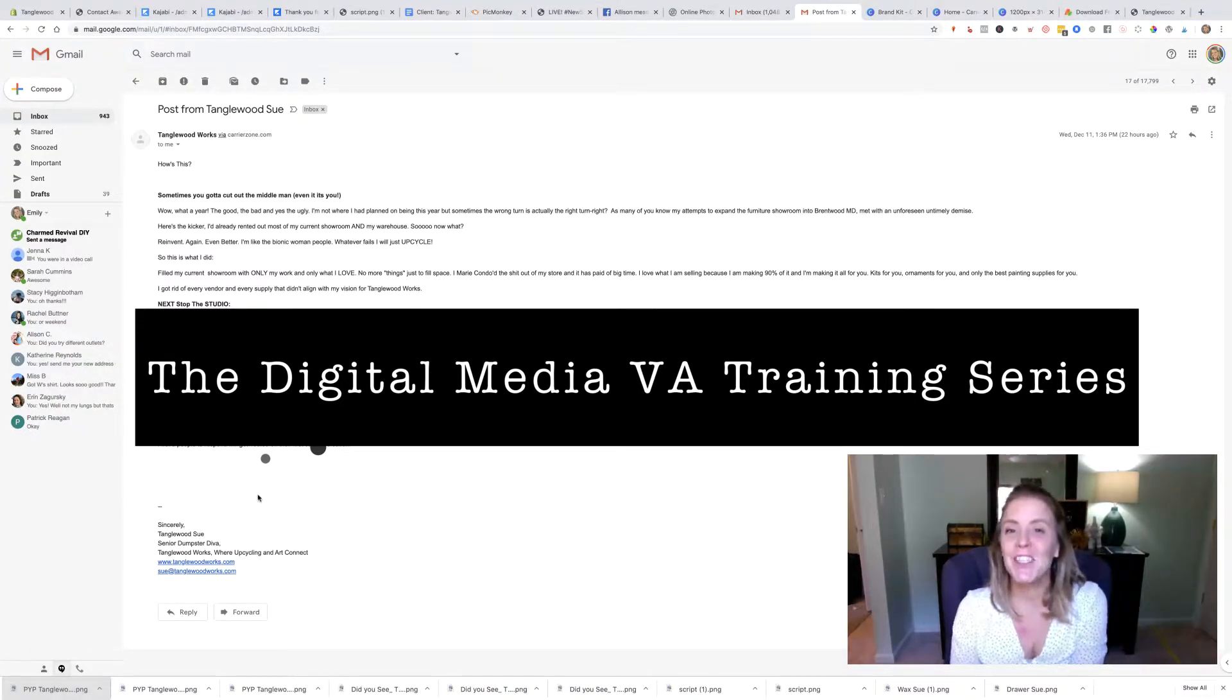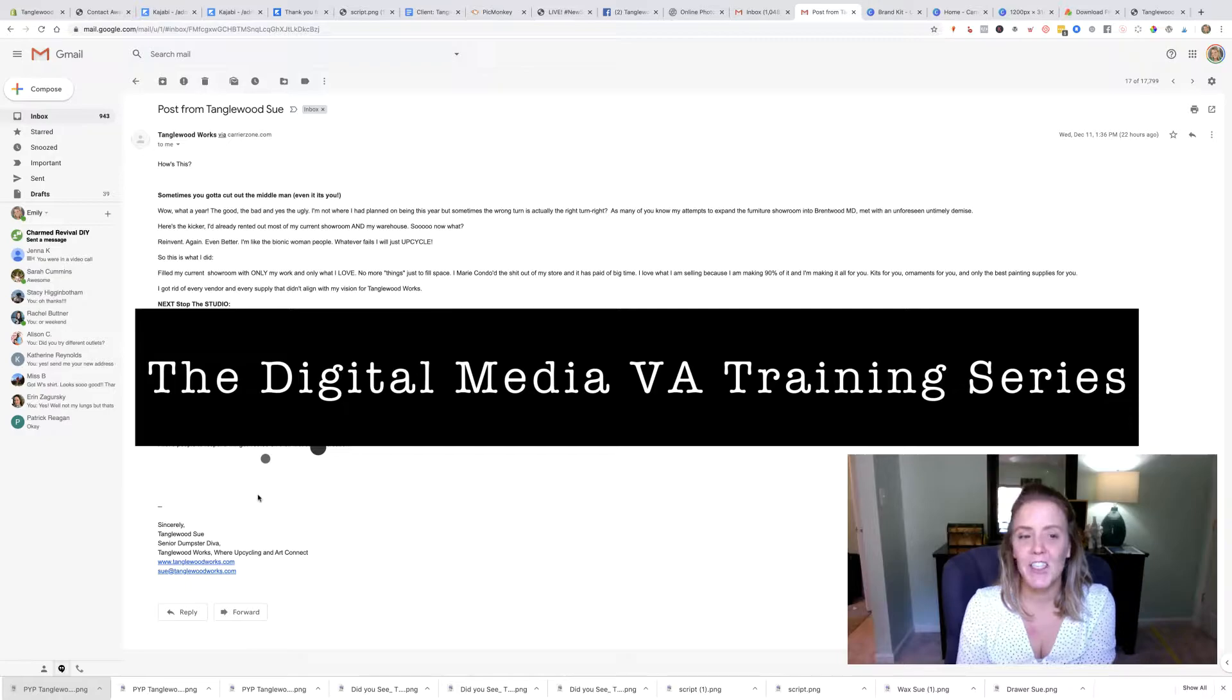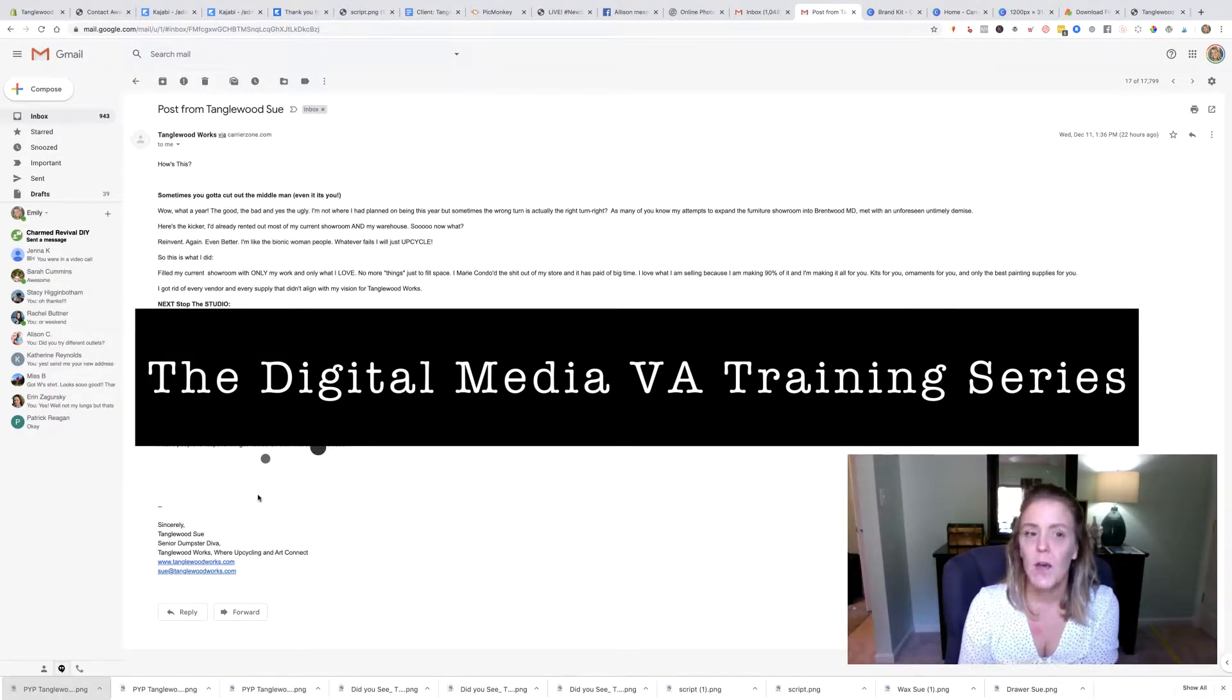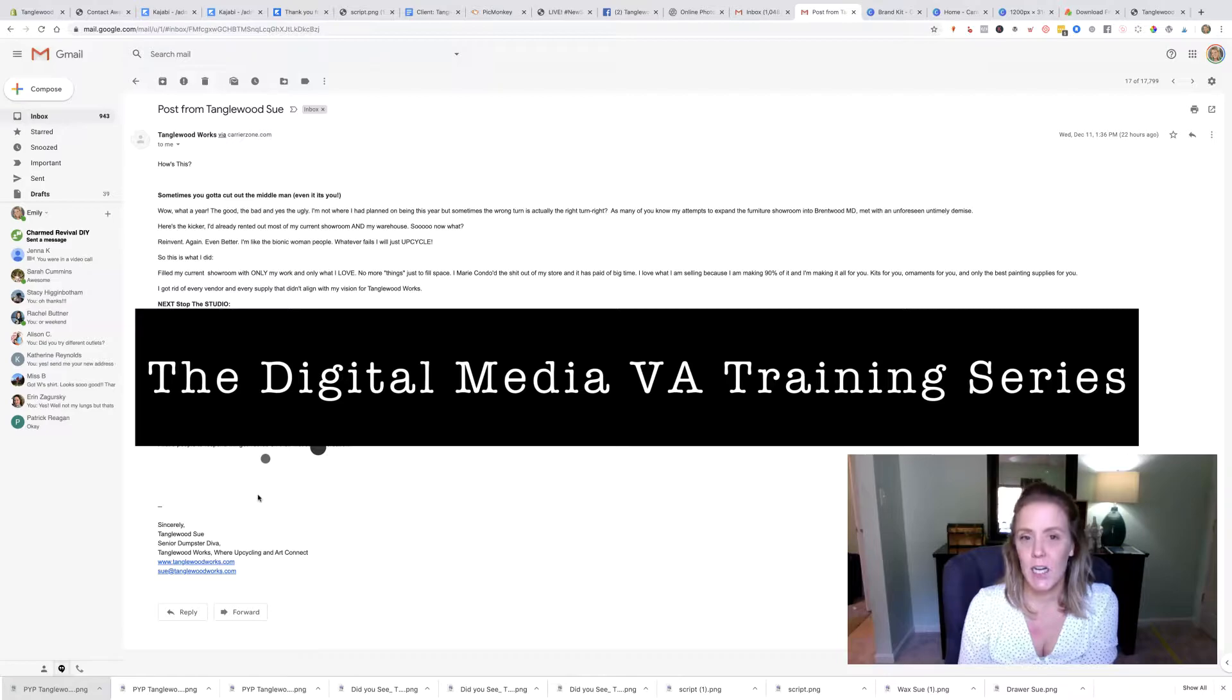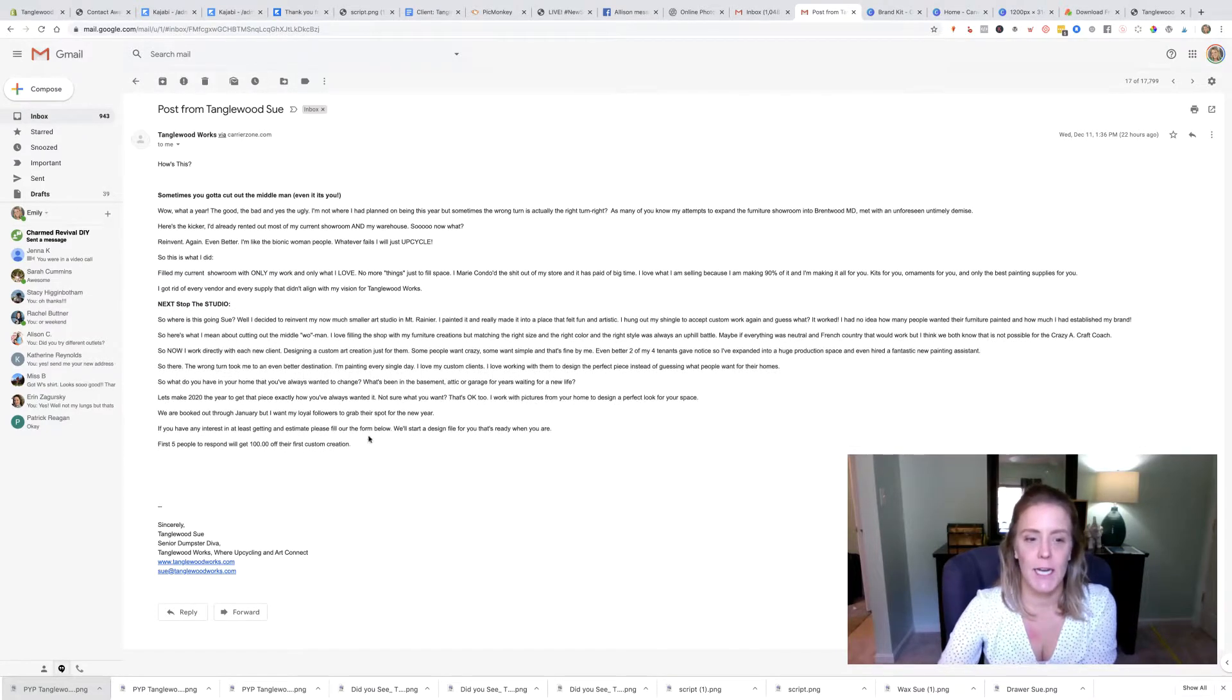All right, welcome back to our free digital media VA training. Now we're going to do an email in Kajabi. Super easy. We're going to link to that contact form that I made to get people to sign up.